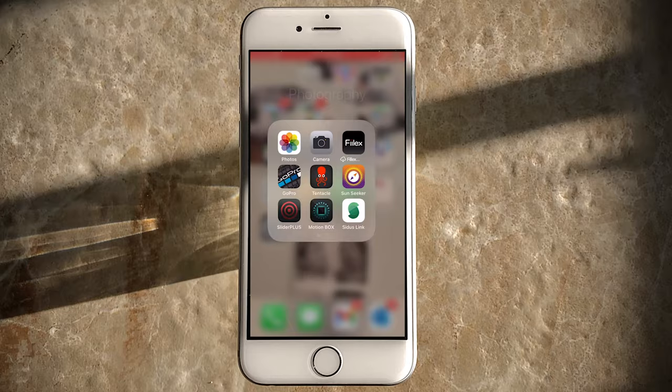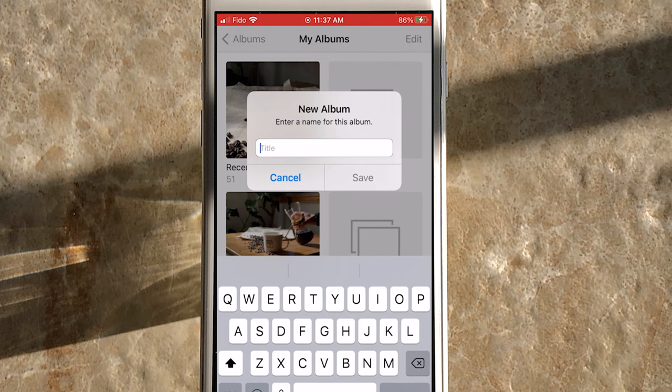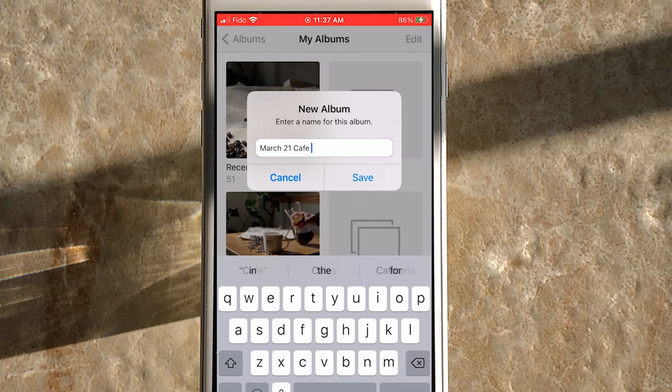Before you start filming, you want to create a new album in your iPhone Photos app. This way you'll have a place to put all the footage you take and it doesn't get lost within your hundreds of other photos. Go to your Photos app, click album, click edit, click the plus sign, new album, and name the album. In our case, it's going to be Cafe March 21st commercial footage. When you're done filming, make sure to put all your footage into this album — you do not want to be wasting time looking for your footage.